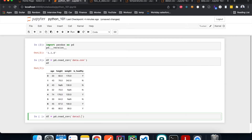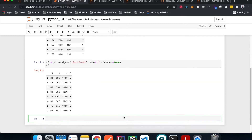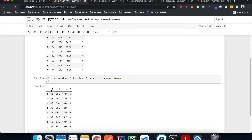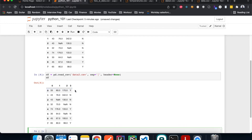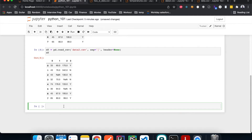We can specify a new data file, set the separator to what the file uses, and specify header=None because data2.csv doesn't have any headers. Now we get a new DataFrame. If we don't include header=None, it will take the first row as the header, which is not what we want. Even though we have the DataFrame, it doesn't have a header yet — but we can easily assign column names to it.